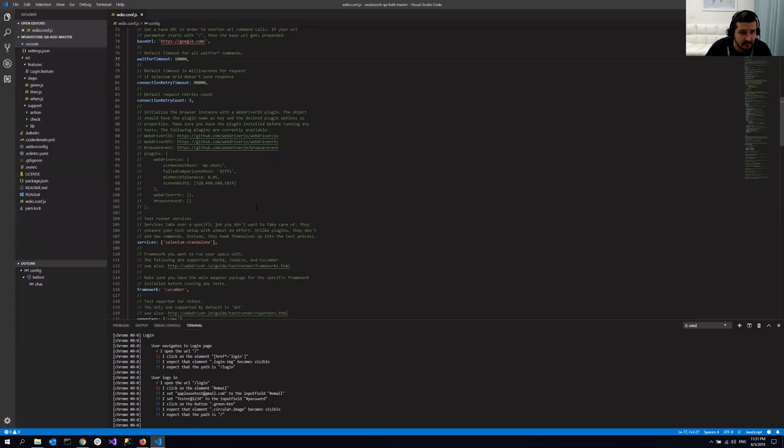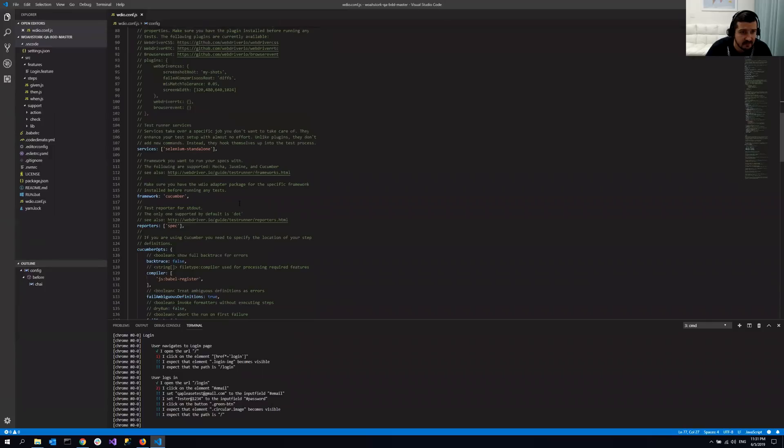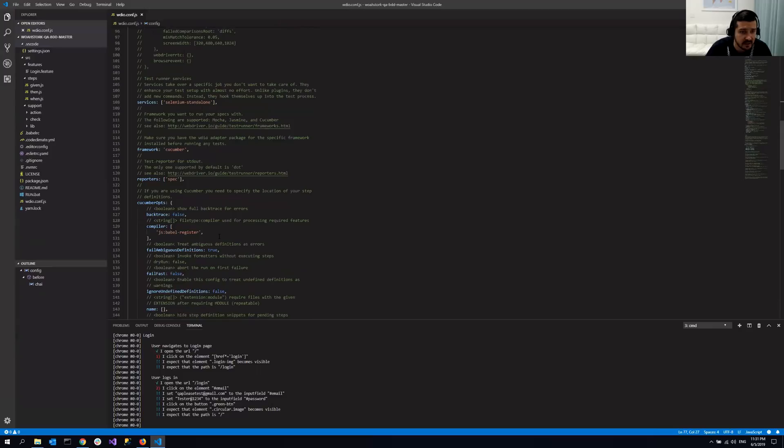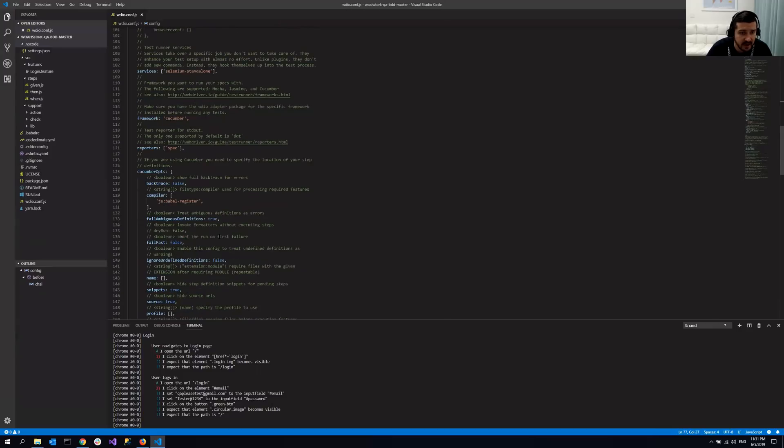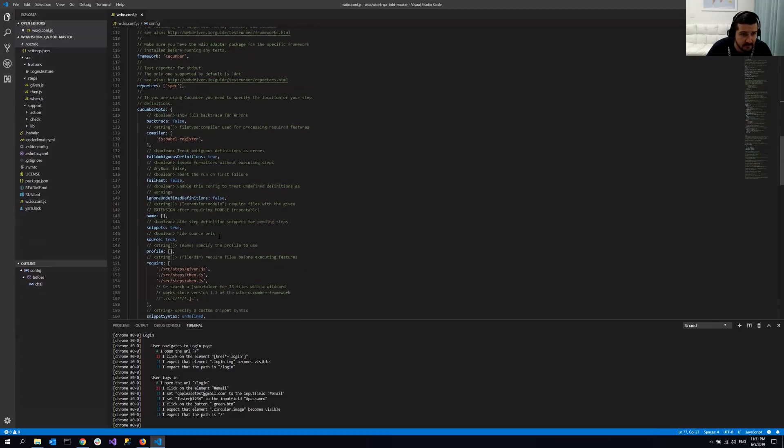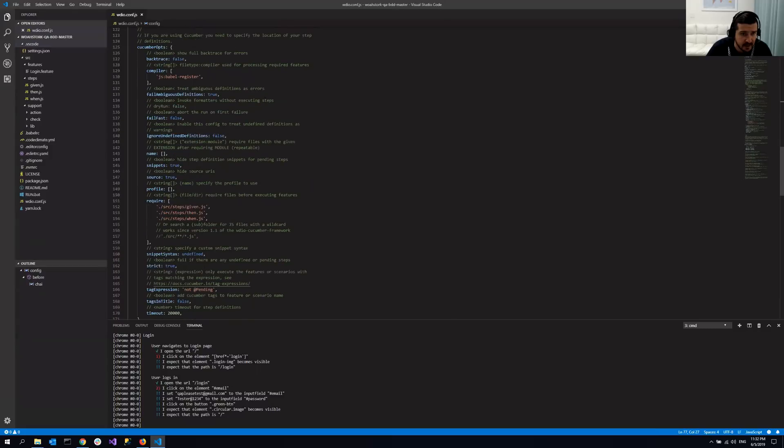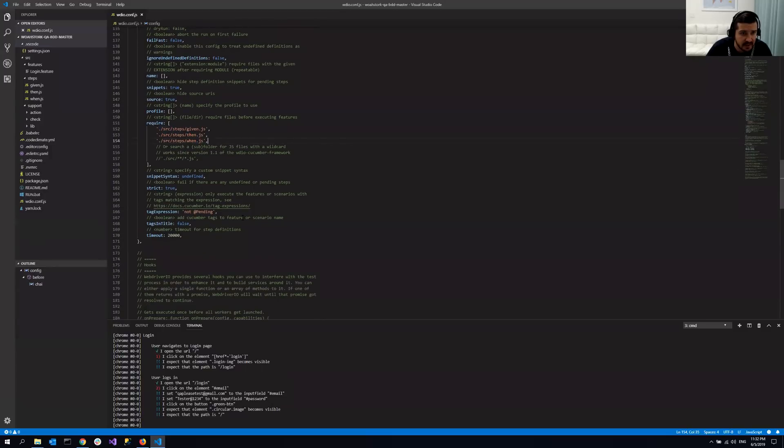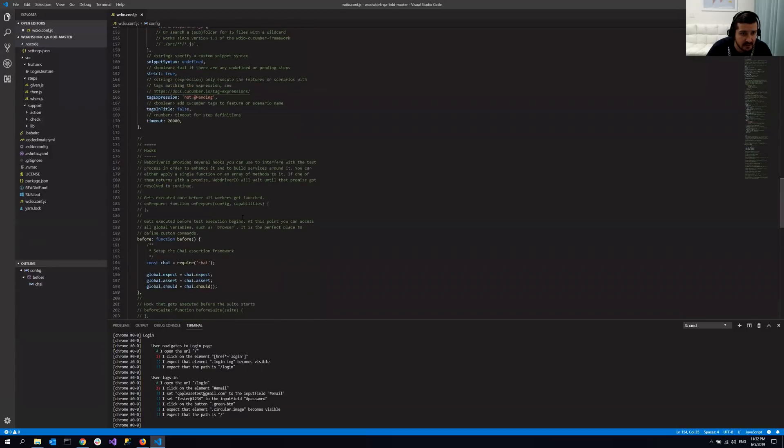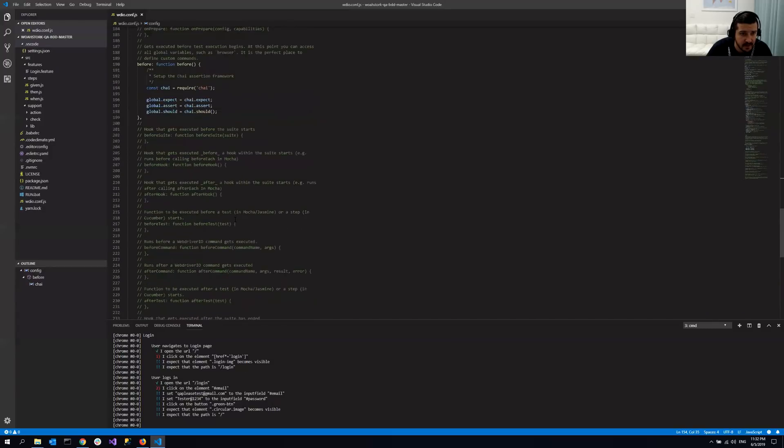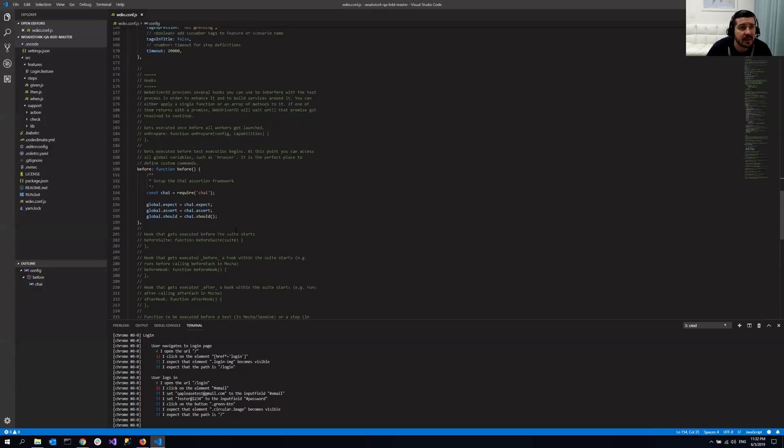And a few more things. Framework Cucumber reporters and compilers and fail fast and some other like location of your step definition files. And yeah, basically, yeah, some hooks, assertion framework chai and so on.